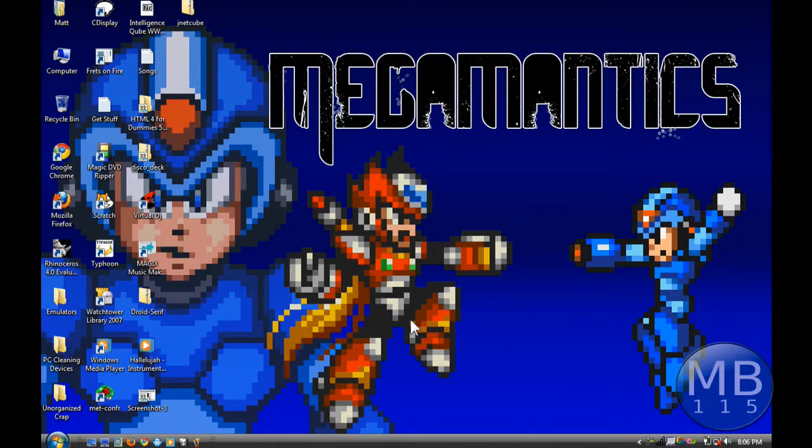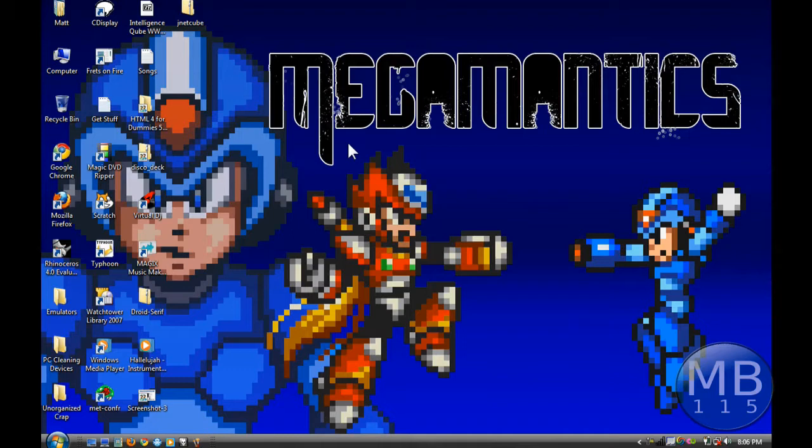Hey guys, Matboy115 here again and I've got another volume for the Sprite comic effects tutorials but this may be the last one because I'm running out of tricks to show.